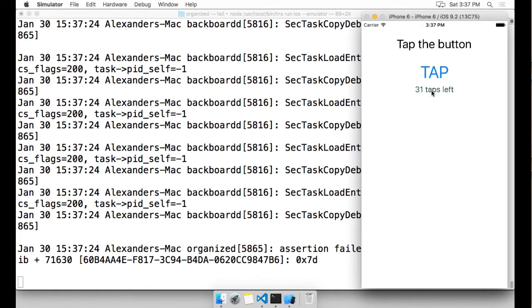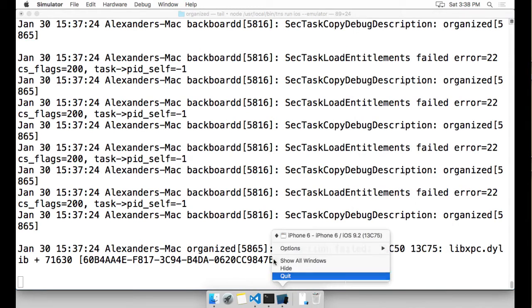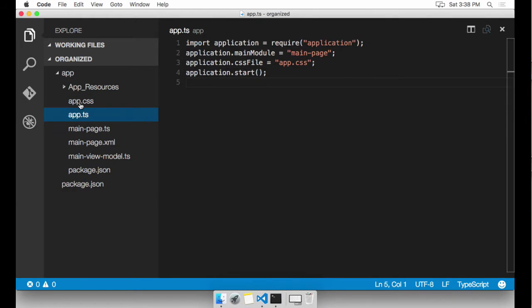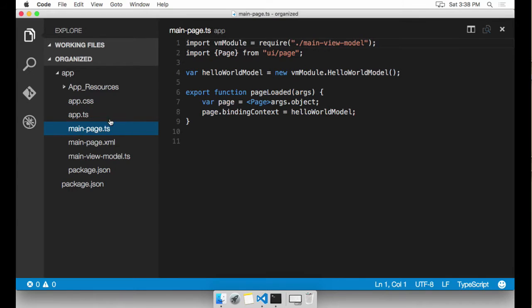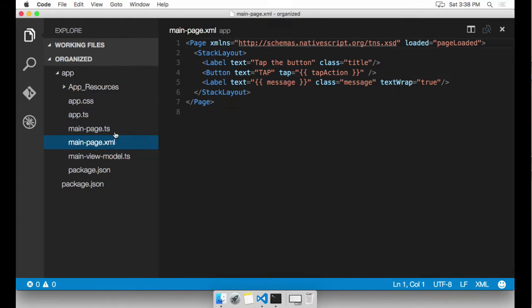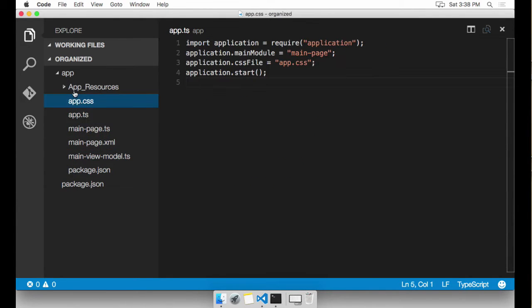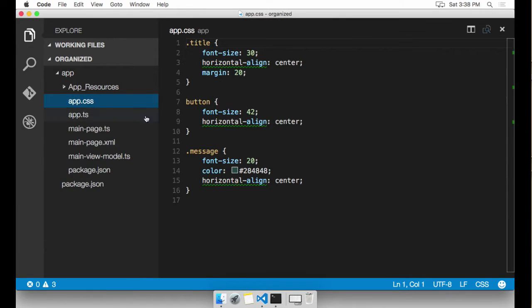It allows us to tap this button and see the counter go down. Now I'm going to go ahead and expand this sample and add a little bit more functionality just to show you how to get organized. Back in Visual Studio Code, I have my main page, my main page XML, my view model, and my app and my CSS all in the same folder.